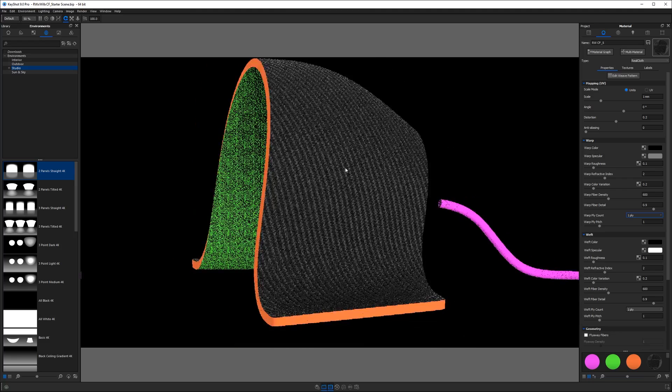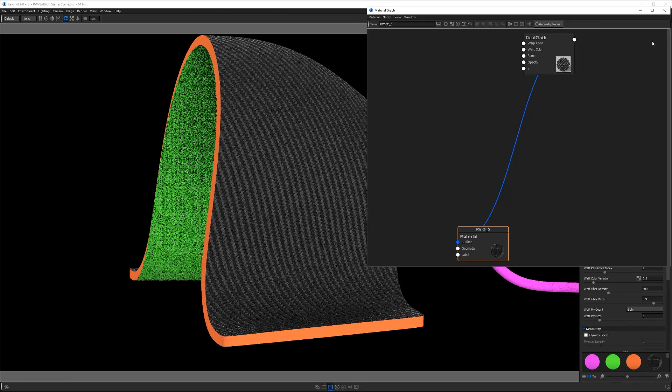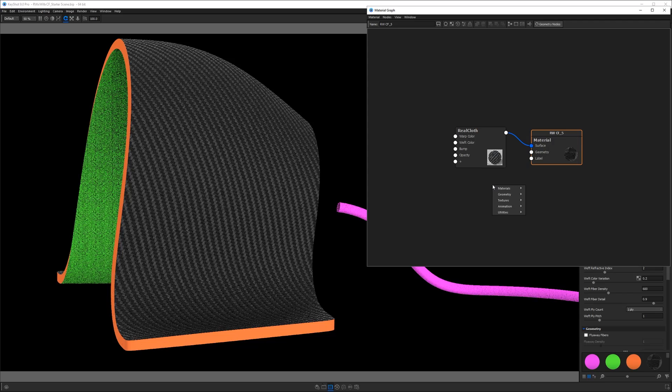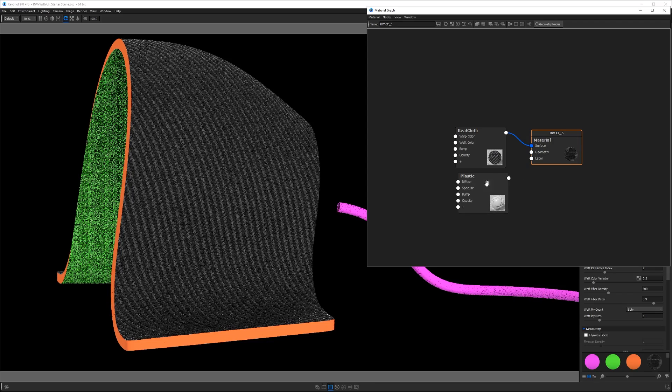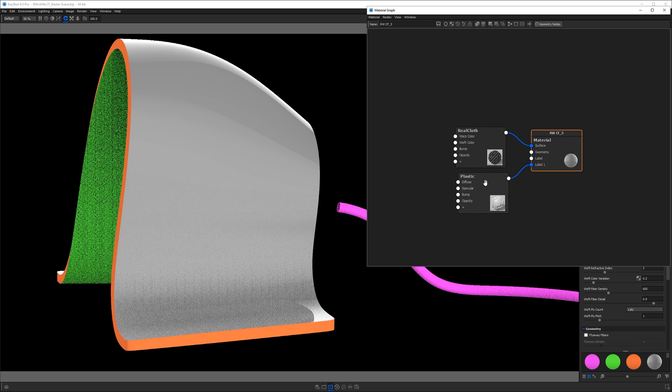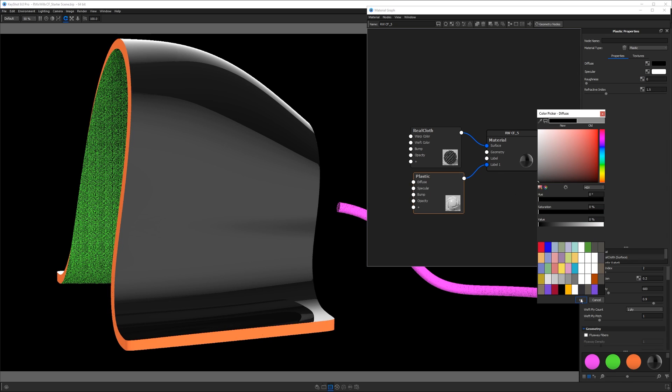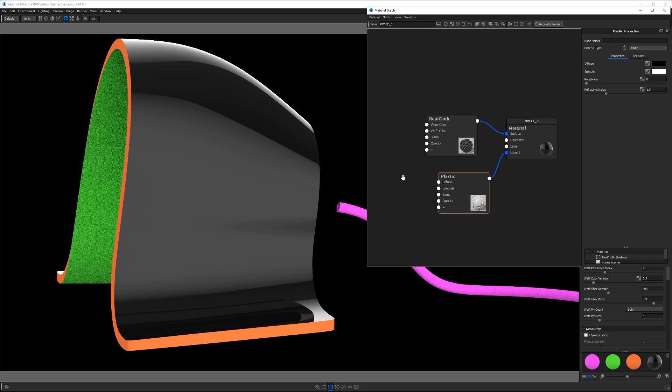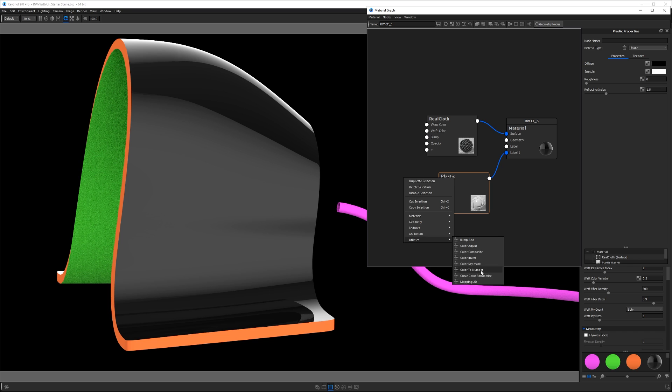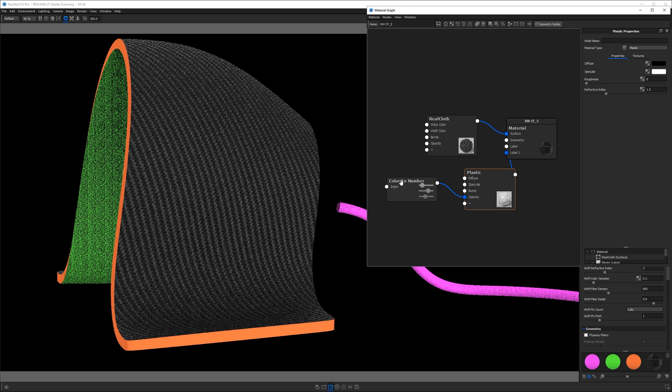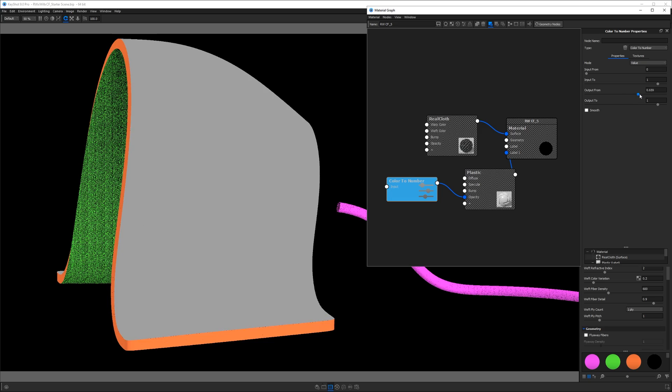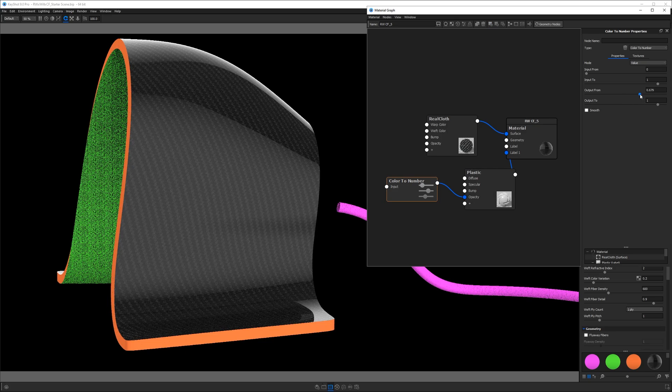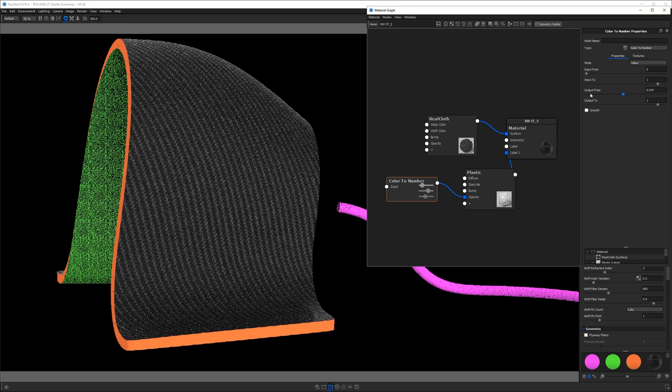The next thing we're going to do is add a clear coat to this material. So open the material graph, right click, and then add a plastic material. This is going to be our label. We'll put that into our root node here and set its diffuse color to pure black. So now we have a pure black plastic on top of our RealCloth. Then we're going to right click and get a color to number node and we're going to control the opacity of the plastic with this node. So double click the color to number and you'll see it's all black and we're going to increase our output from value. And this is going to be our opacity slider for our plastic label. And this basically is like our clear coat adjustment.